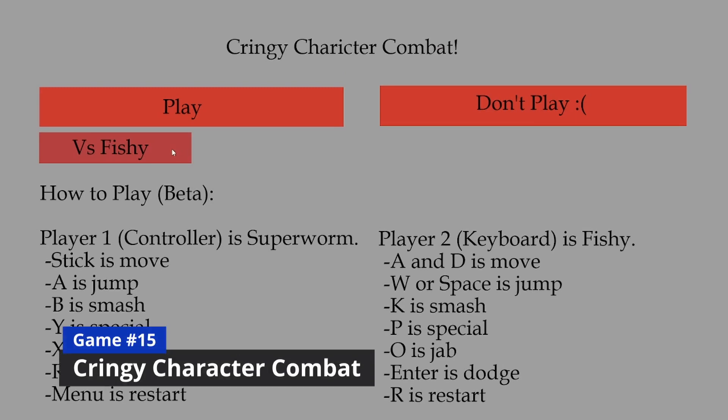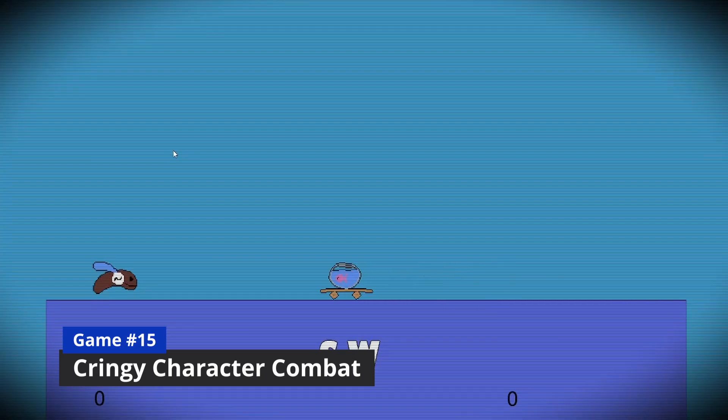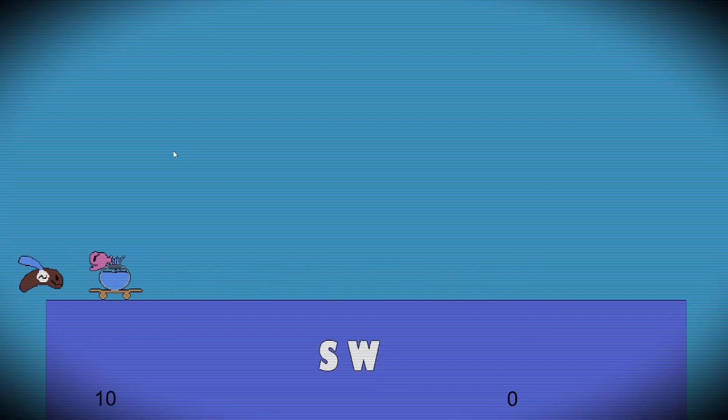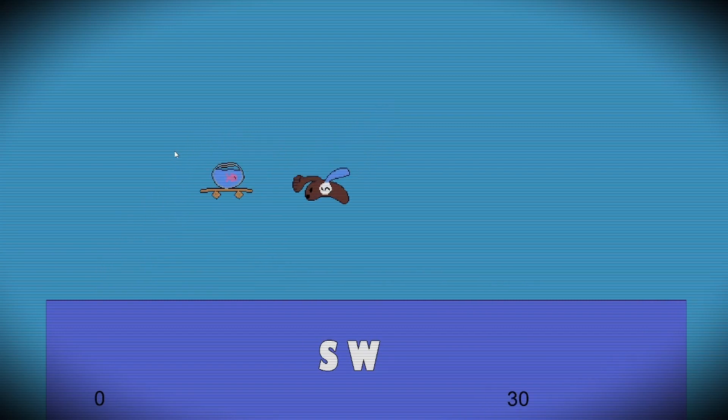I needed to add controller support to the last game, so I decided to make a dedicated fighting game between the main character of that game and Superworm, because of course it's always Superworm.